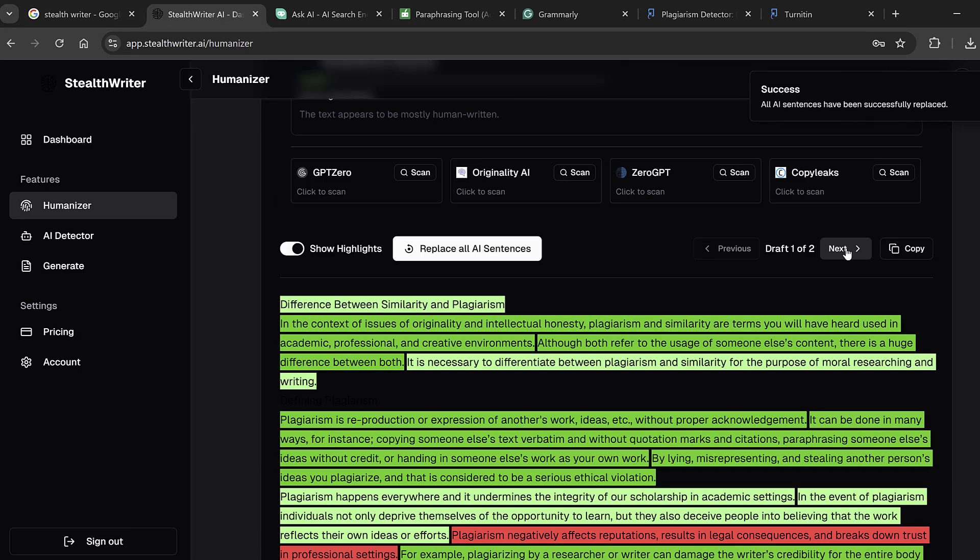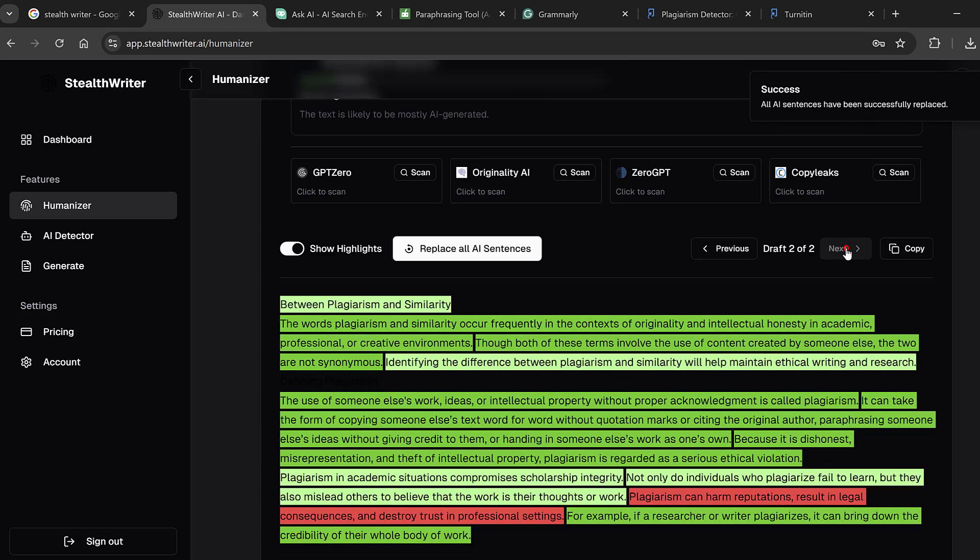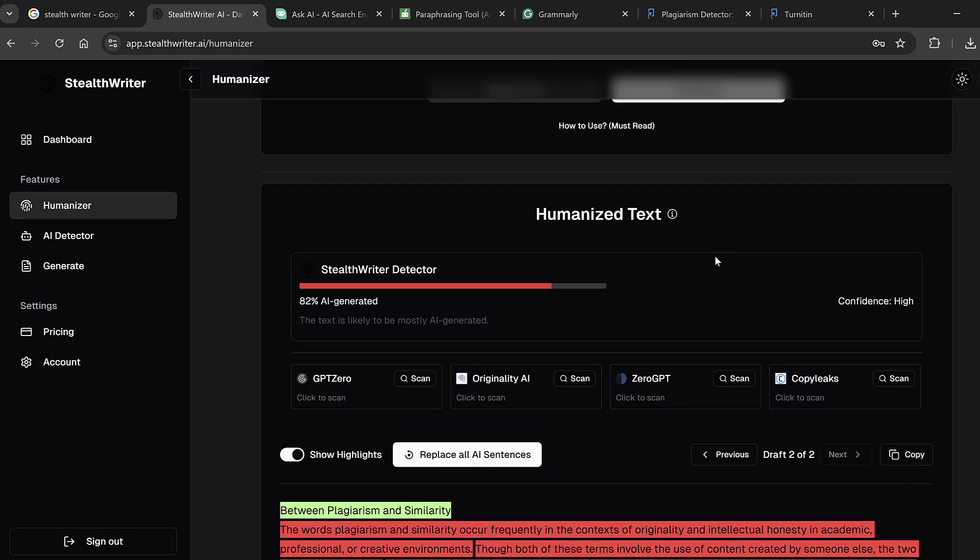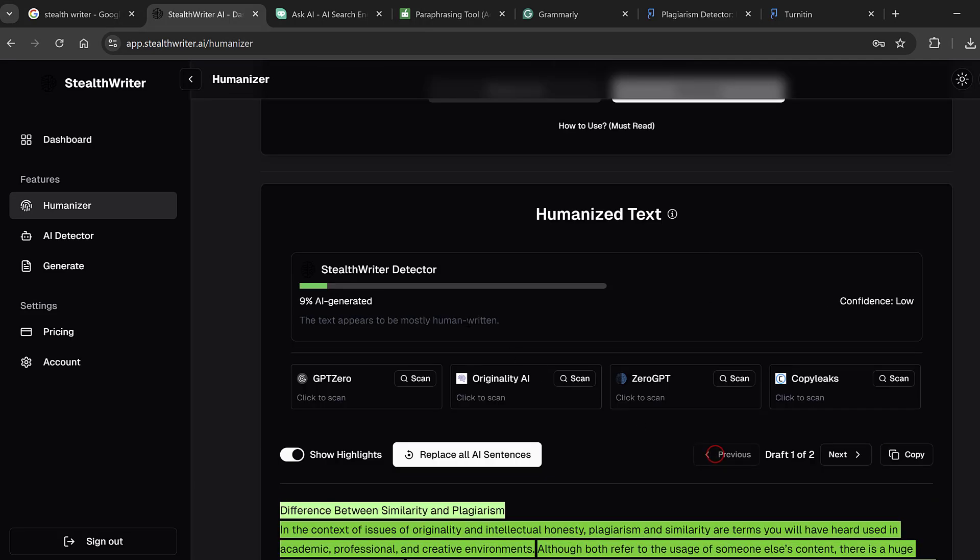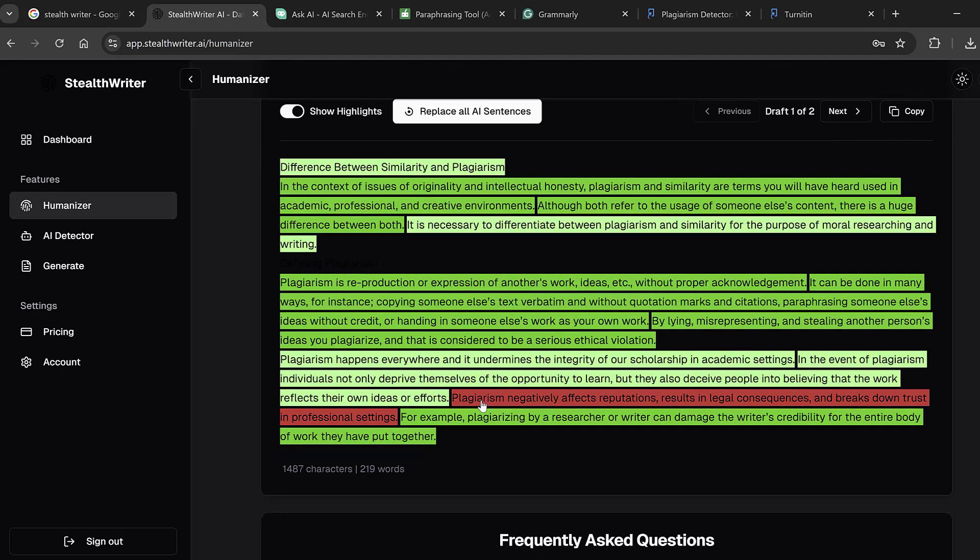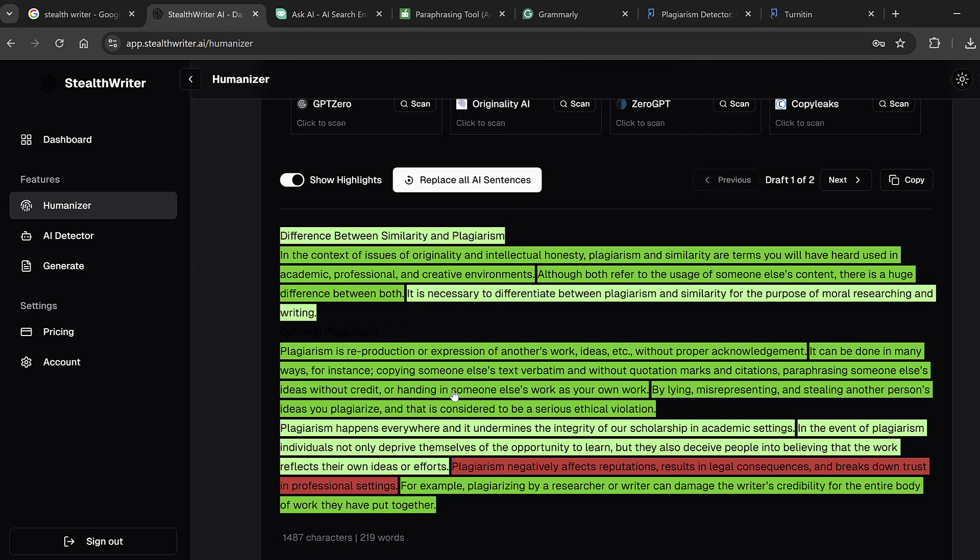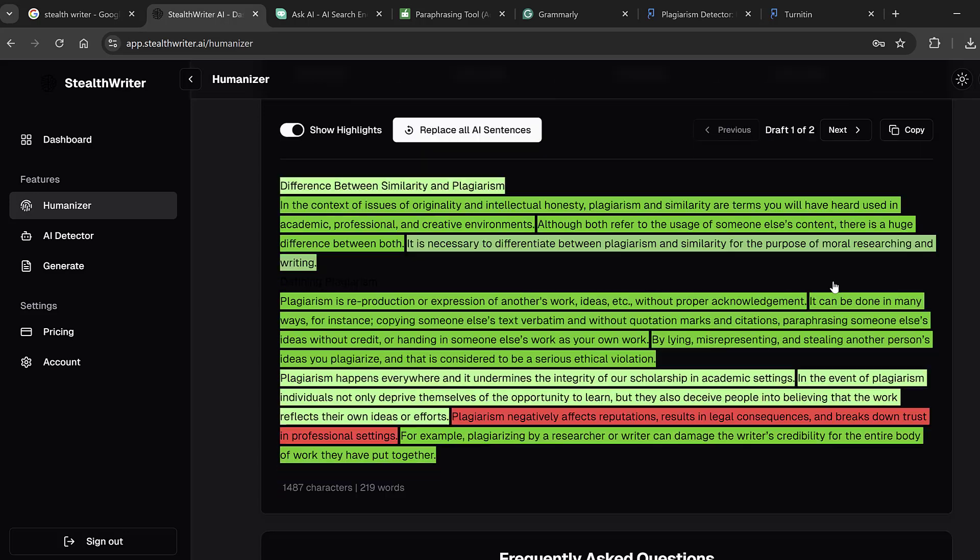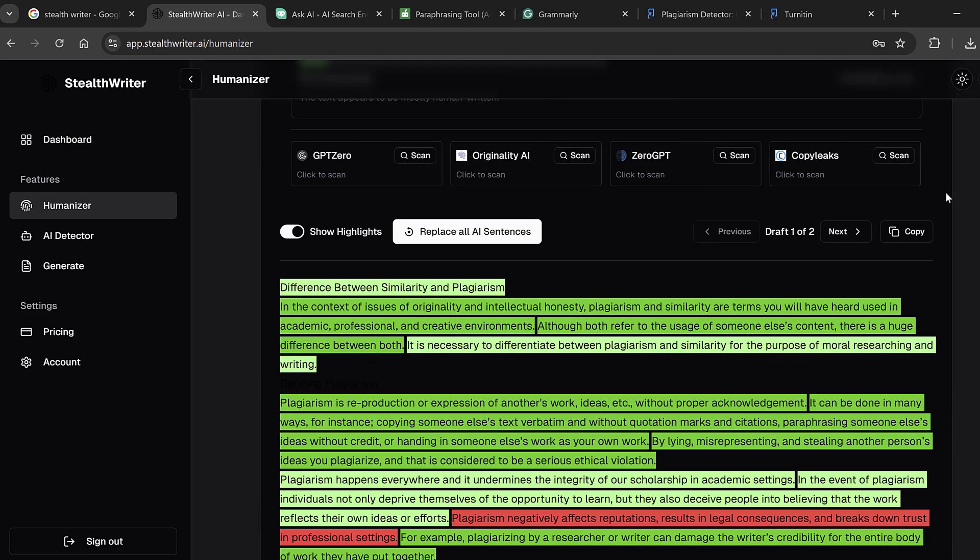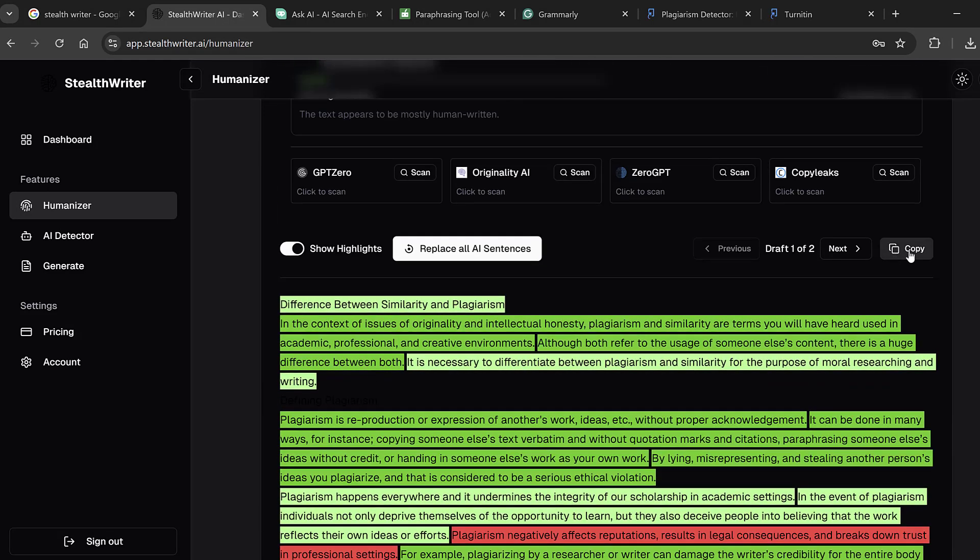Okay we could go to next draft, or previous draft. So this previous one is the one that has just 9 percent. Here I could do the post editing if I want or I can just copy it. So if I copy this content we may use also Turnitin, or we can use a paraphraser.